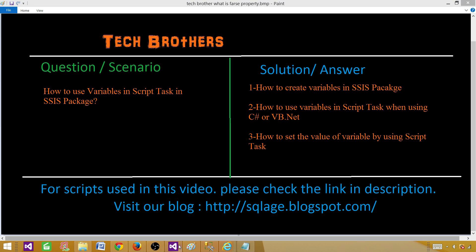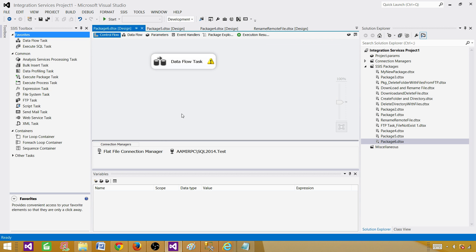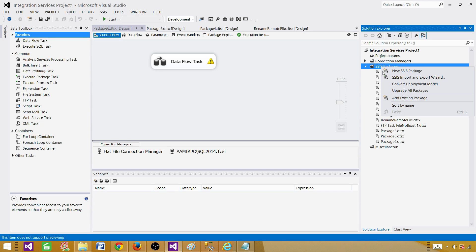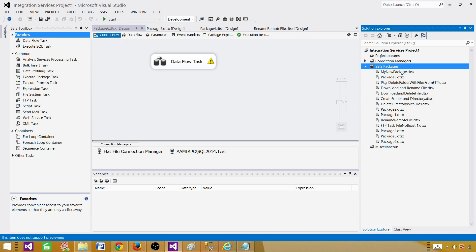Let's go to SSDT — SQL Server Data Tools — or BIDs, whatever you are using. If you are using SSIS 2005 or 2008 you will be using BIDs; if you are using SSIS 2012 or 2014 you will be opening SSDT. Once you are in the project, right-click here and create a new SSIS package.